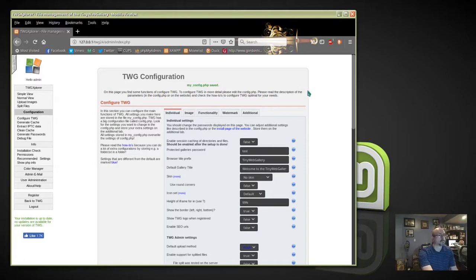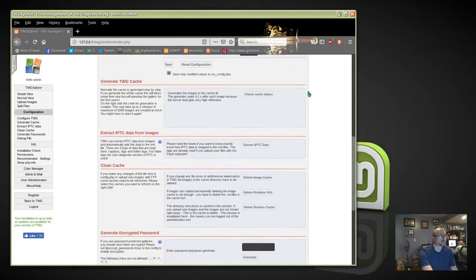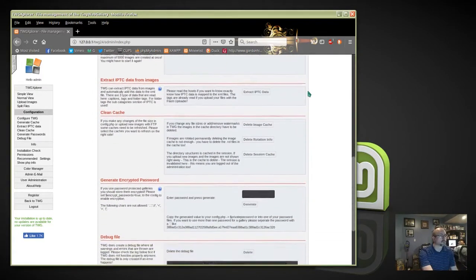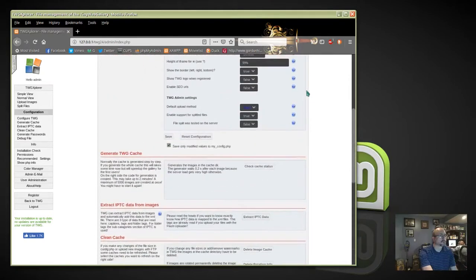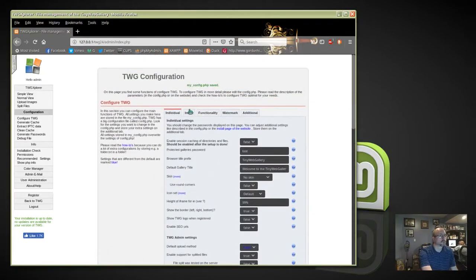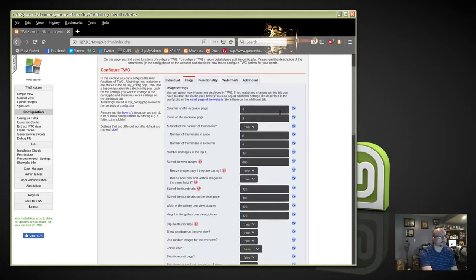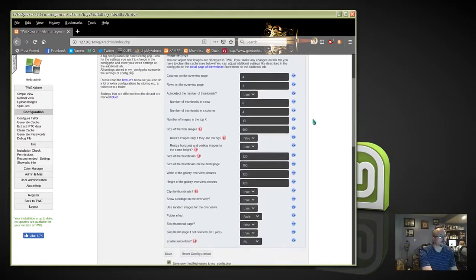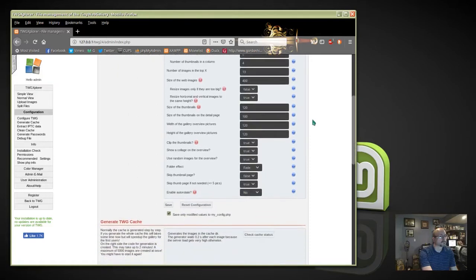Some more options: generating encrypted passwords and debug files. On the Image tab, this is for your galleries — how many columns, how many rows. You've got to pay attention to the size of the thumbnails, which is 120, in case you create your own custom thumbnails.